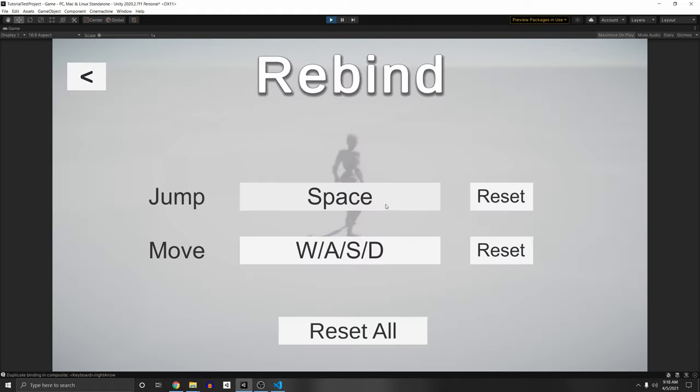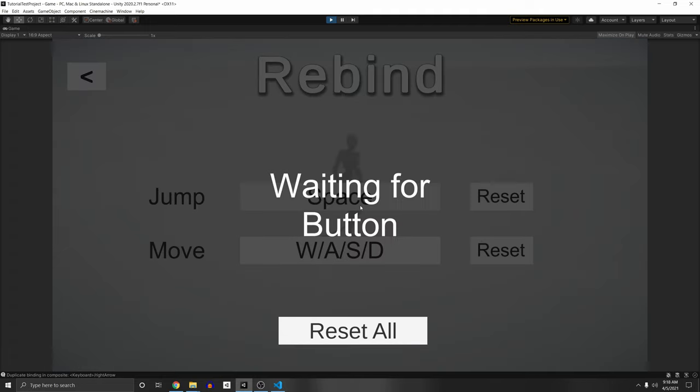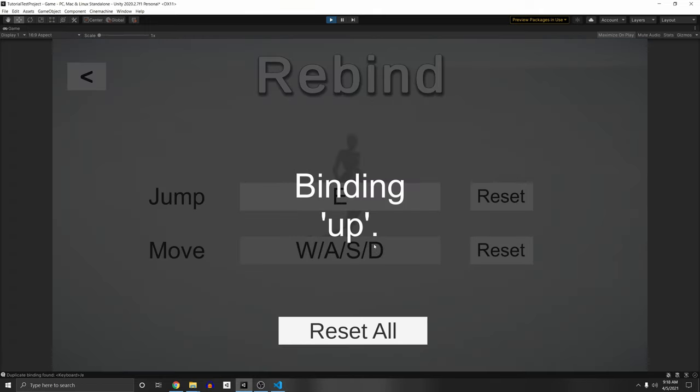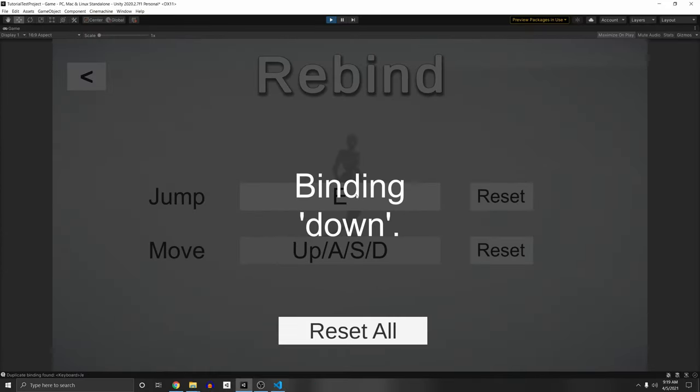What's cool about this video is I'm going to show you how to avoid duplicate controls. If we press E here, in the move action — you can see the console log — we cannot press E because it's being used here. But if we press the up arrow key and for the next one we also press the up arrow key, it won't let you do this. You need to have a different control than the previous one in the composite.